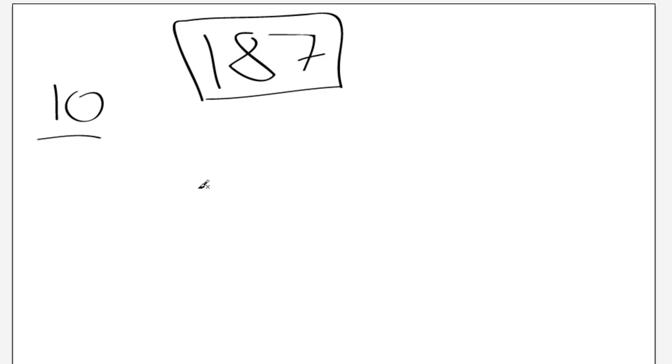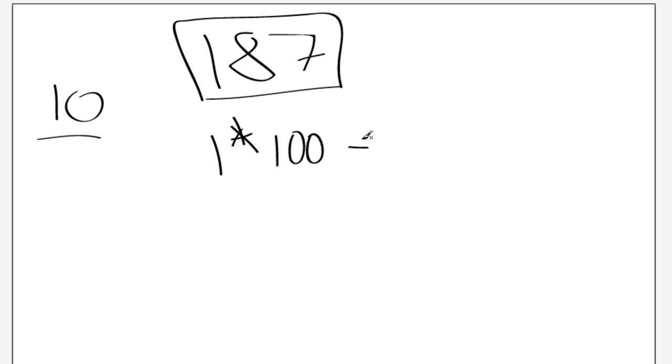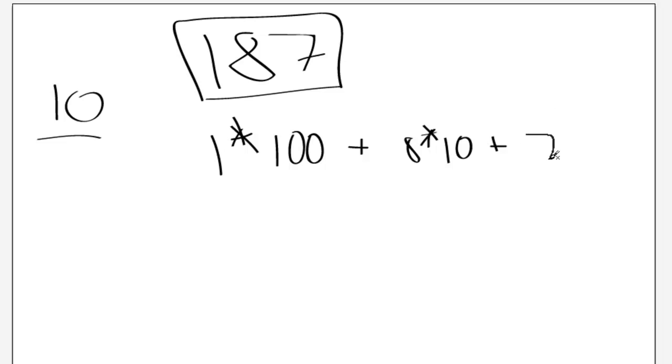187. If you think about it, this is 1 times 100, add 8 times 10 because it's in my tens column, add 7 times 1 because that's in the ones column.